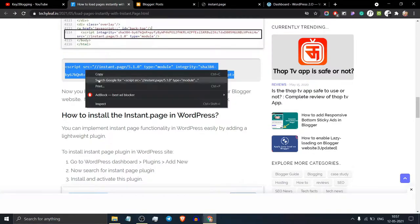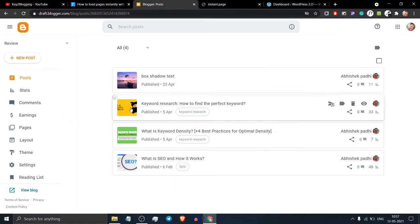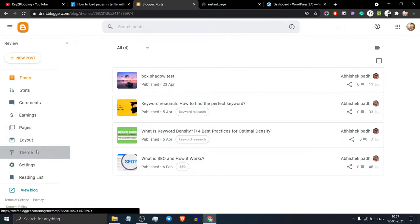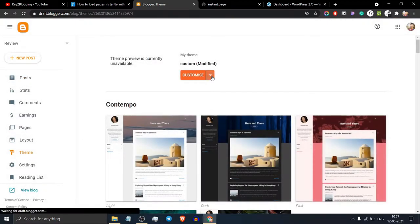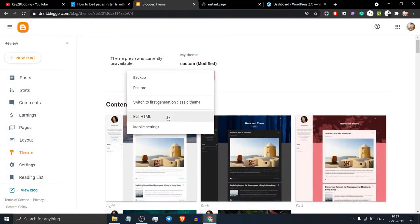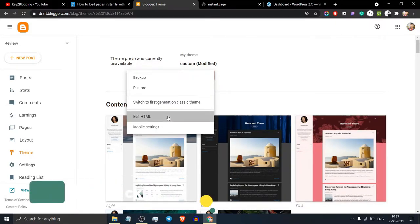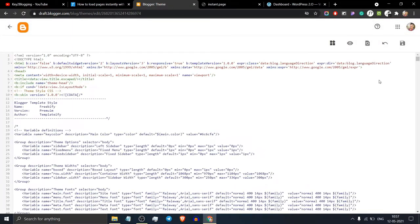Copy this JavaScript code and go to the Blogger dashboard. Click on the theme section, then click on edit HTML. Before changing anything, make sure to take a backup of your theme.